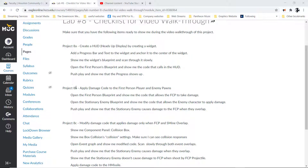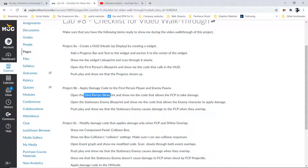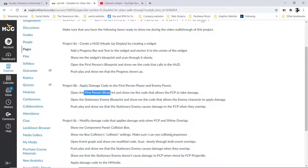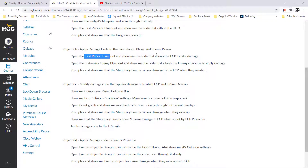From there, we have the second video. In that one, what we did was we actually applied the damage code to the first-person player so that the first-person player can receive damage and the enemy player would be able to give damage. We applied that to the stationary mine, so I'll need you to open up the stationary mine and show me the code for applying damage to the character, then open up the first-person blueprint and show me where the code is for accepting damage.